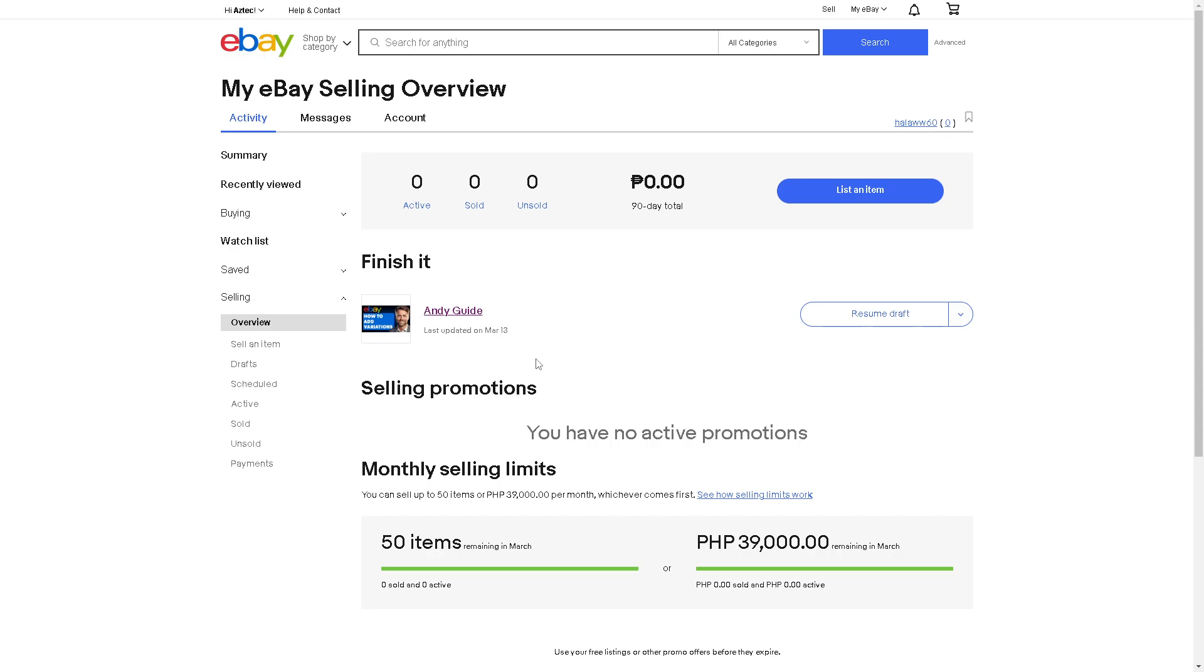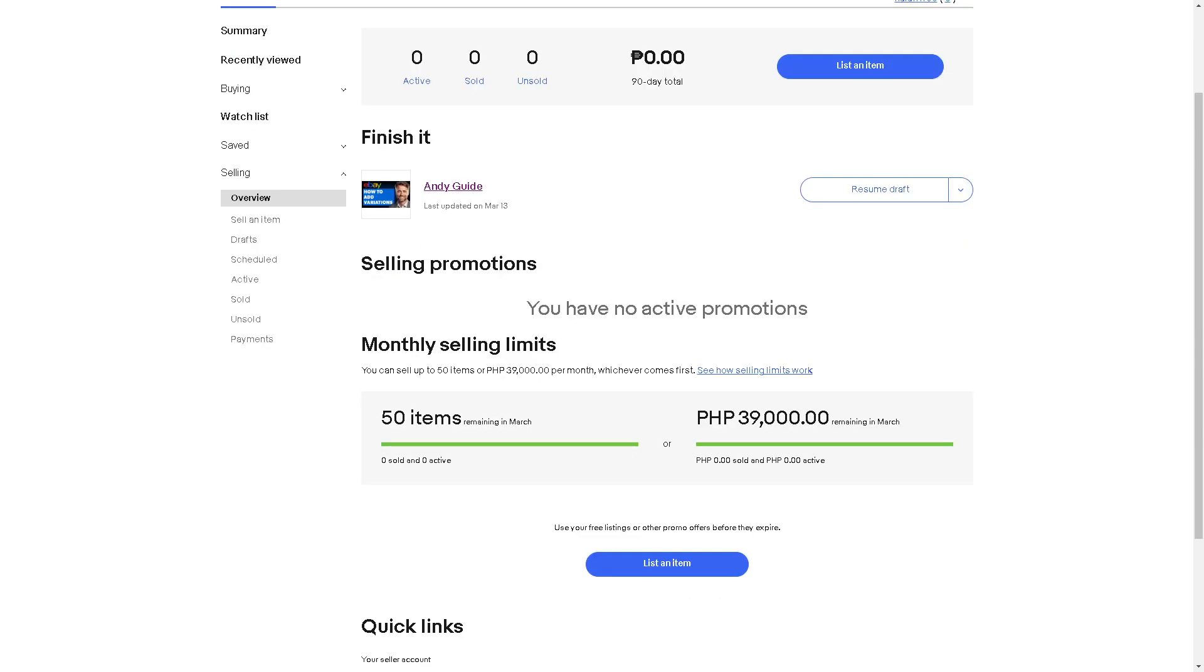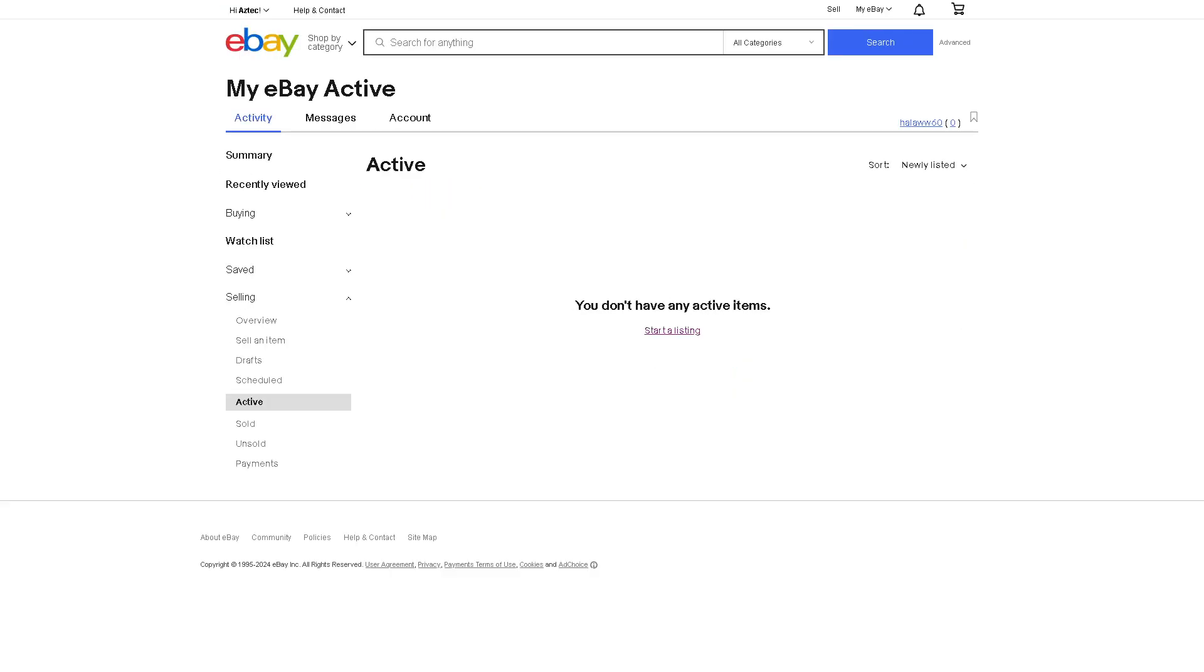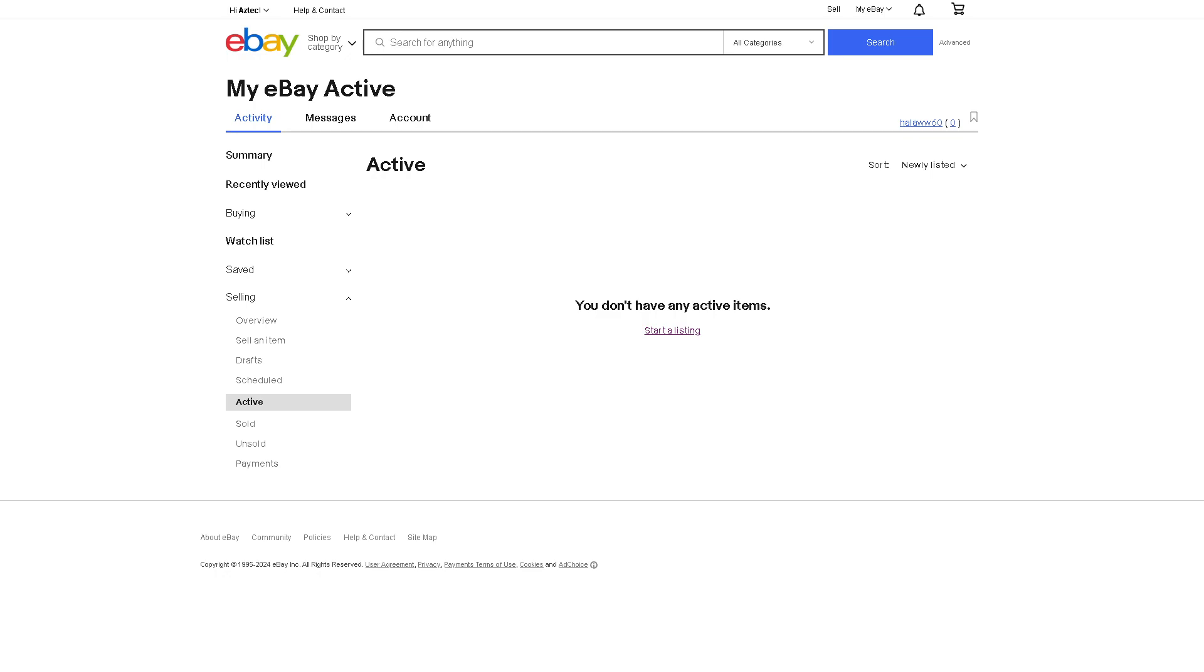If for some reason you are having problems adding a tracking number to the recent eBay shipped item that you have, all you're going to do is click on help and contact and they'll be more than glad to provide you some guide on how you can solve the problems. Thank you so much for watching. We will see you in the next one.